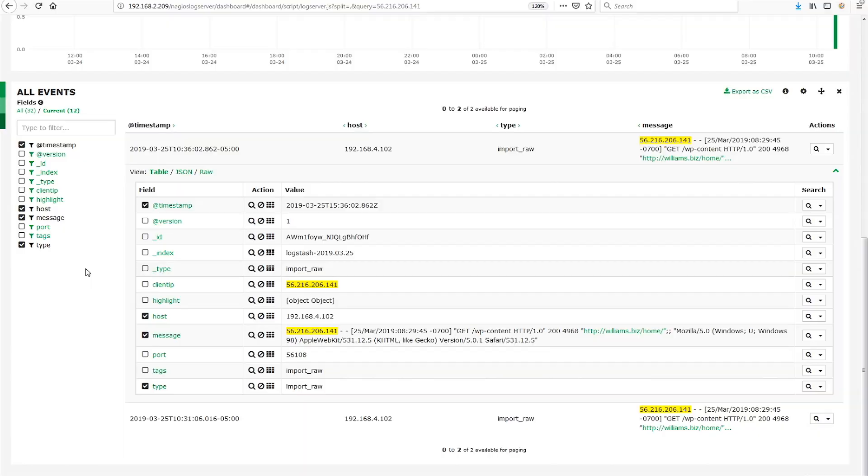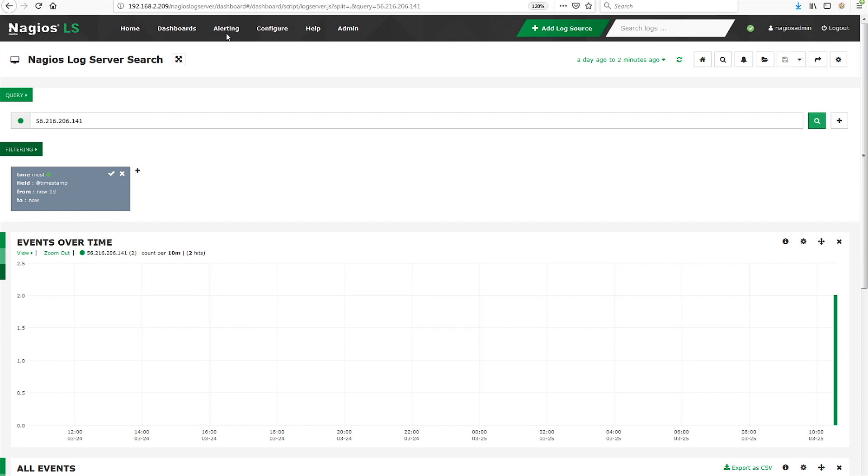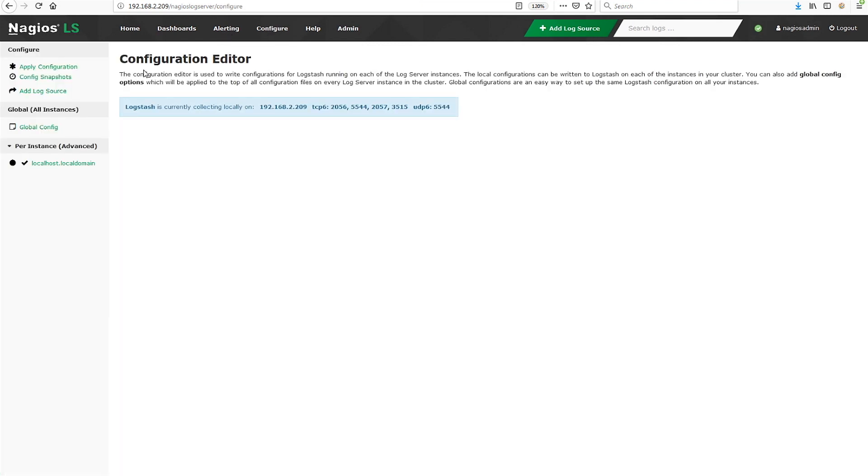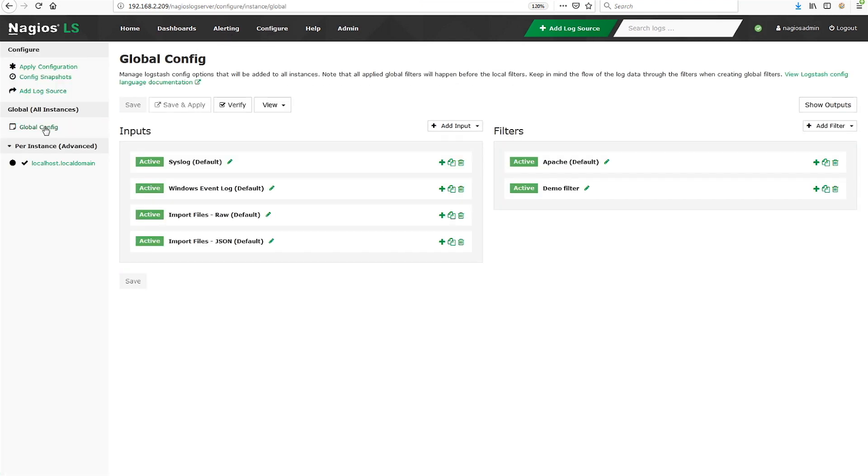Now that we know the field that we're working with, let's get the GeoIP filter set up. On the top black navigation ribbon, click on configure. Then click global config on the left sidebar. In the filters section, click to add a new custom filter.